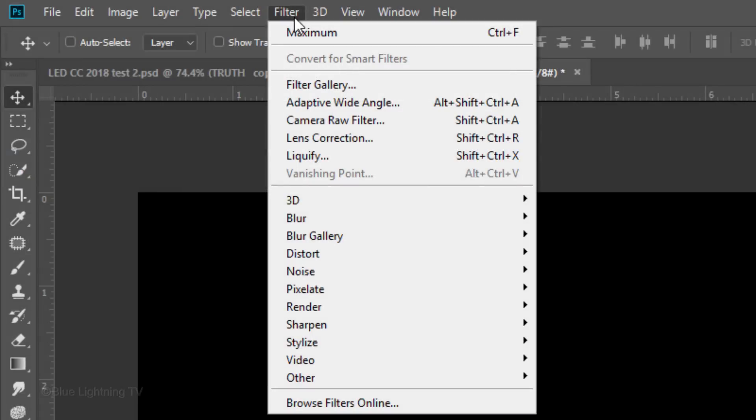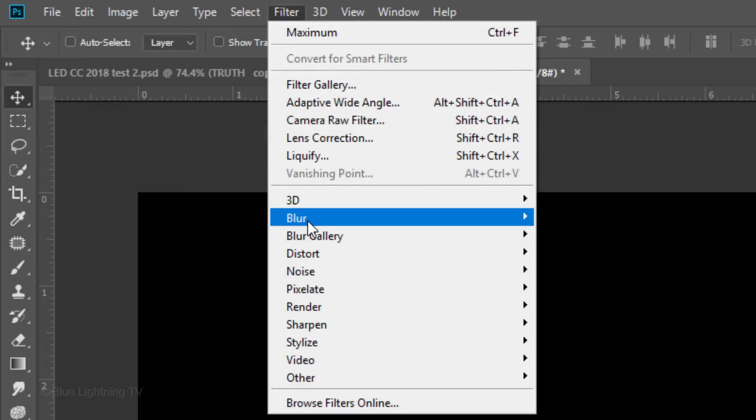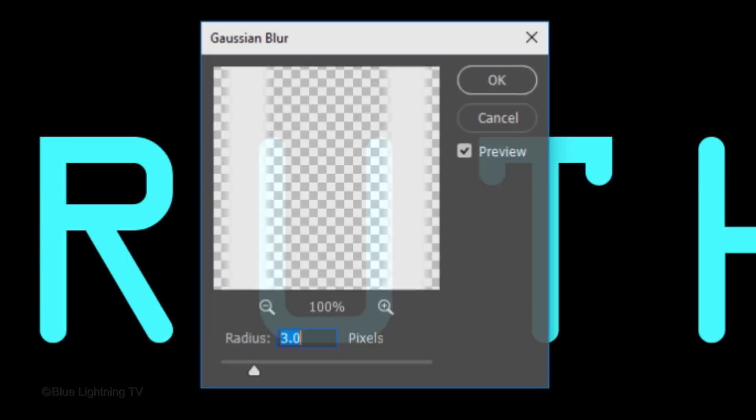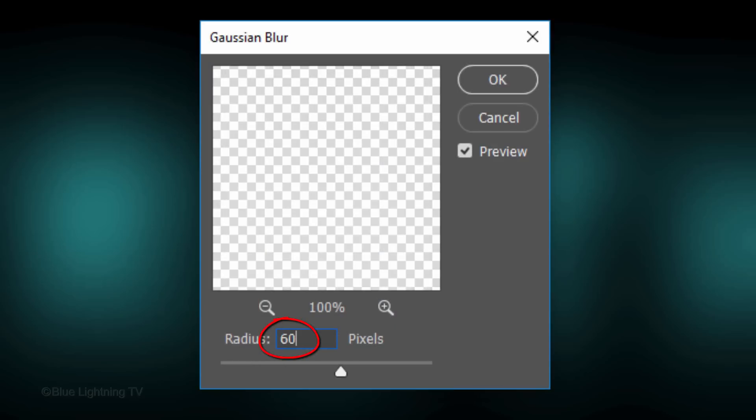Go to Filter, Blur and Gaussian Blur. Blur it 60 pixels.